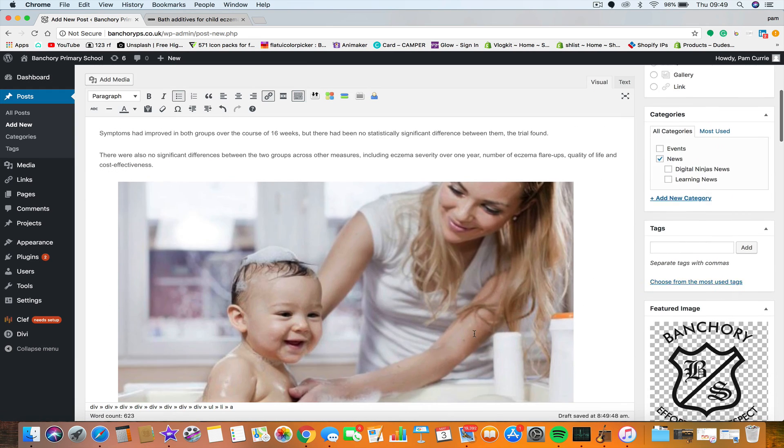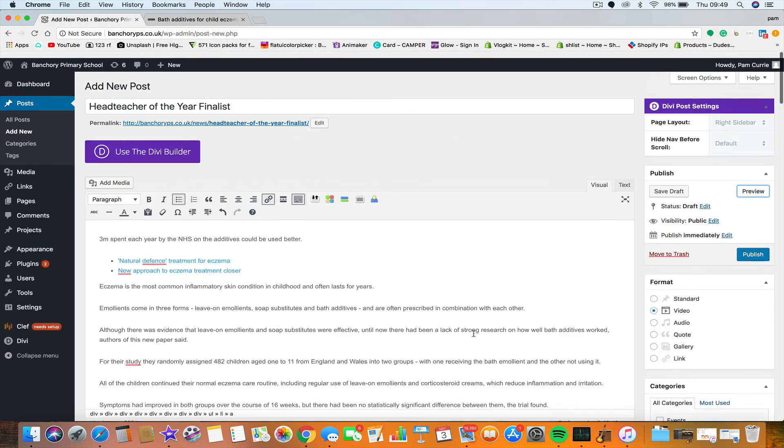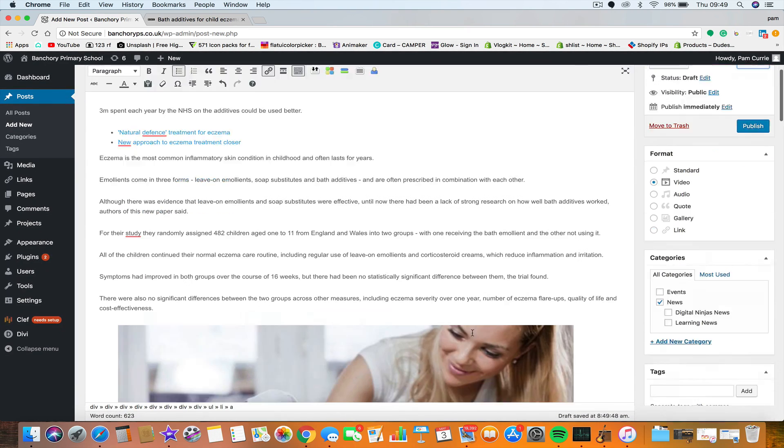But, basic news post, text, featured image, stick it in the right category. Job's a good one then.